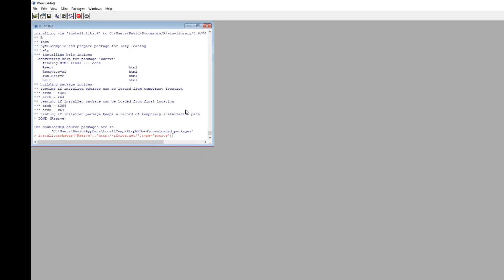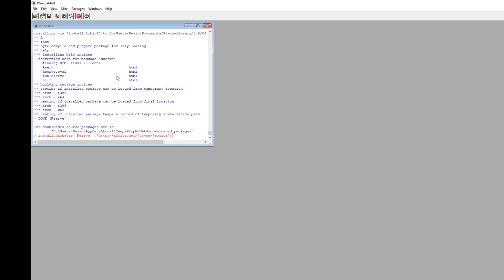install.packages('rserve'). If you run this in—I'm using RGUI here which comes with R, but you can run it in whatever. So if you use RStudio or whatever, you can use this.